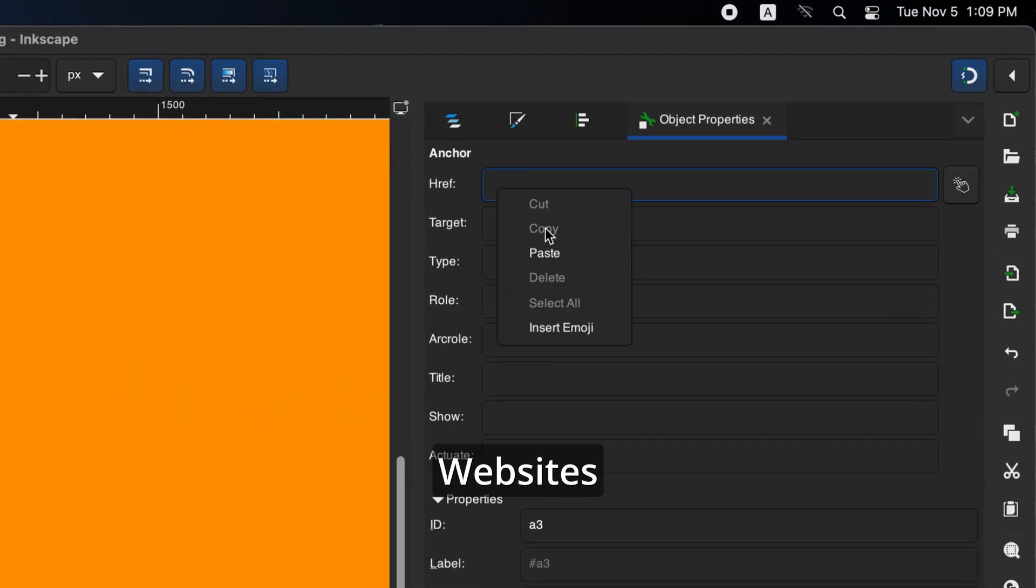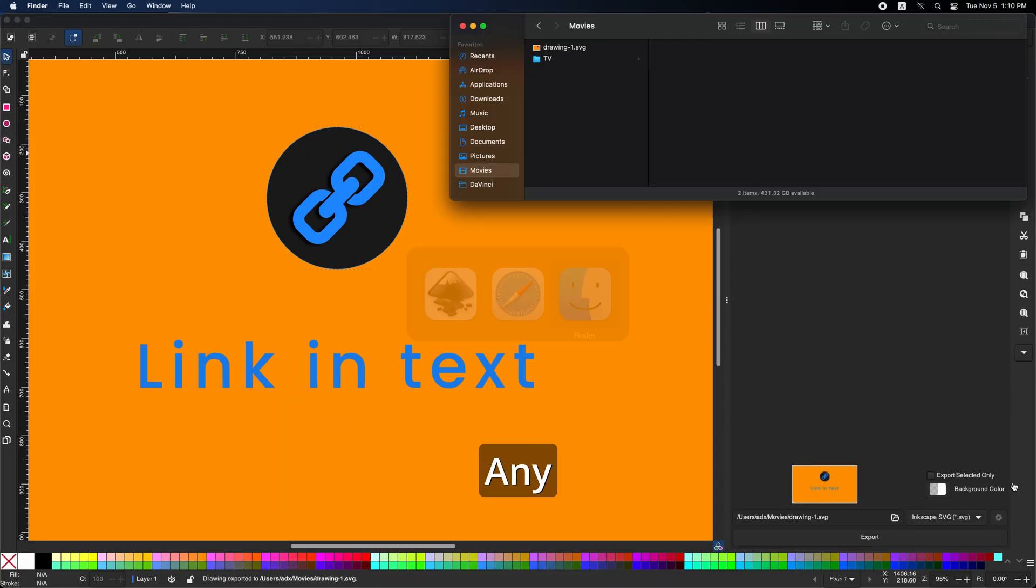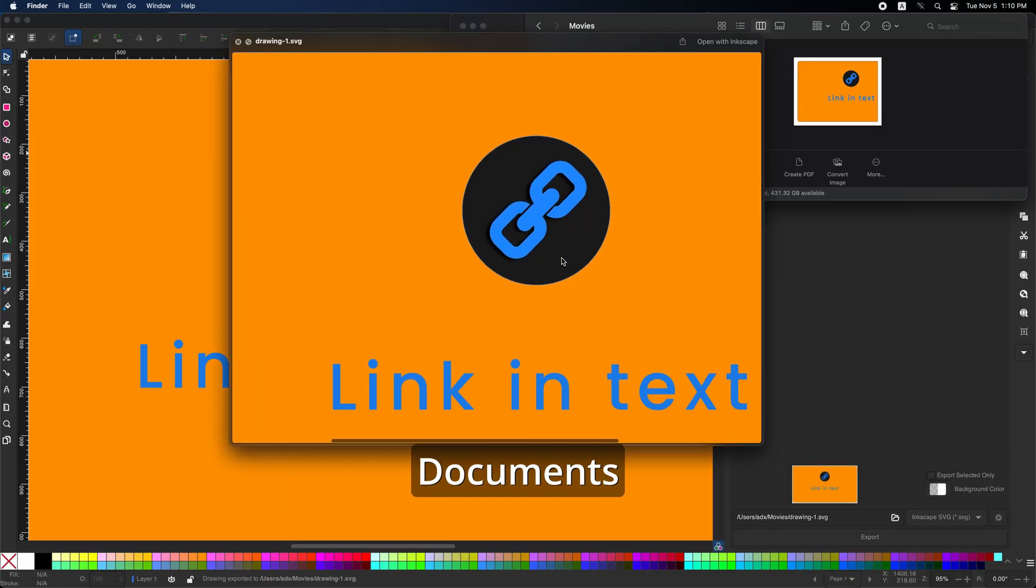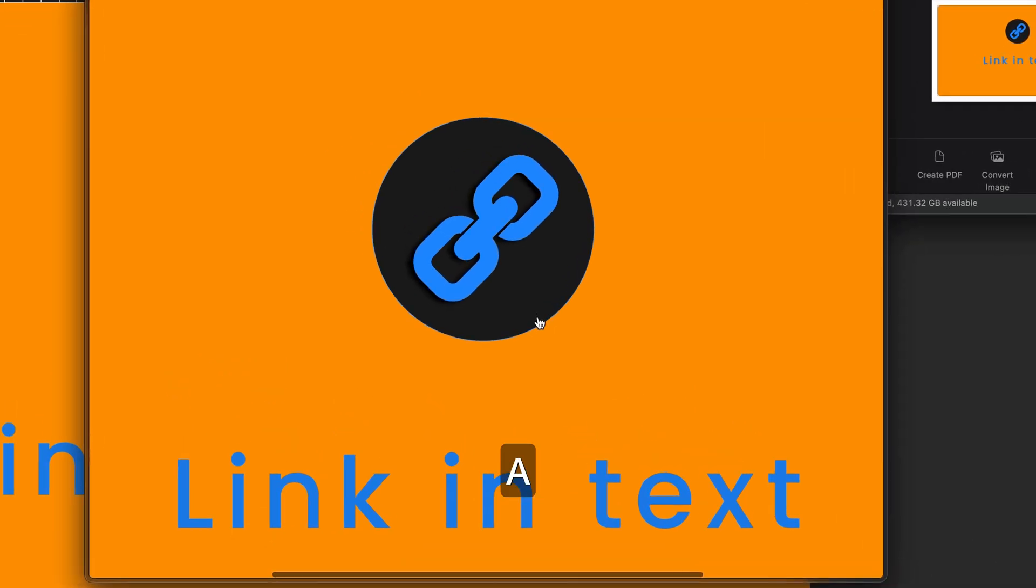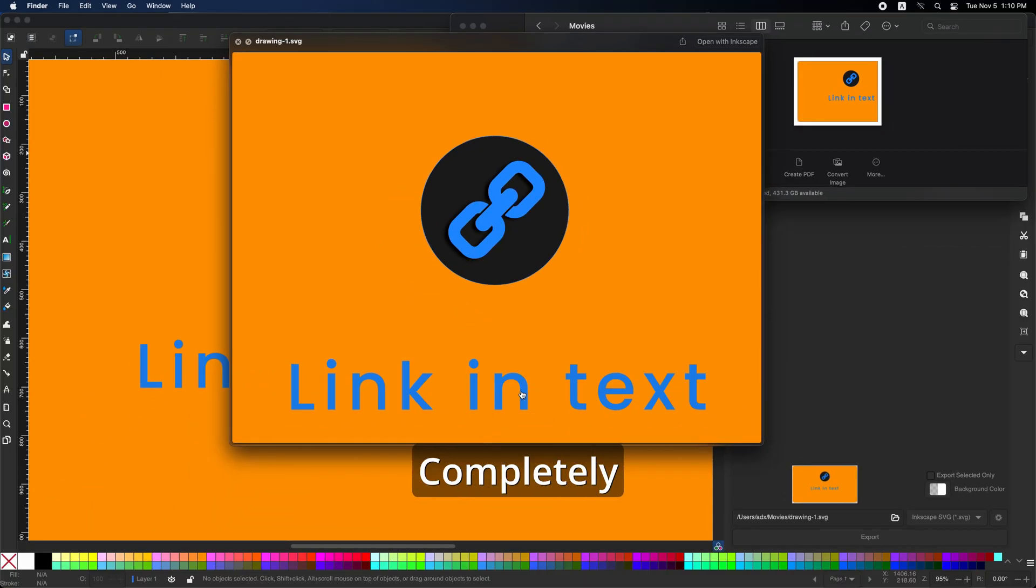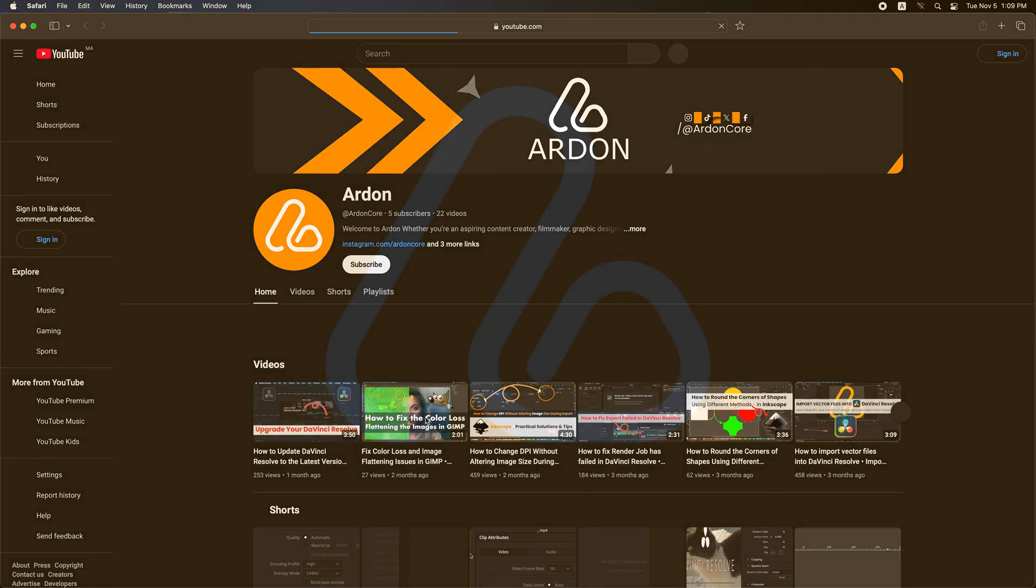What if you could effortlessly link websites, social media, or any content you desire directly into your documents with just a few clicks? Imagine the possibilities. Best of all, you can do this completely free using Inkscape.